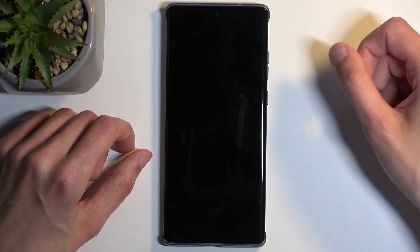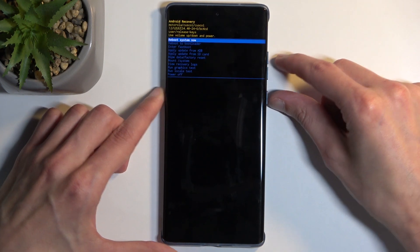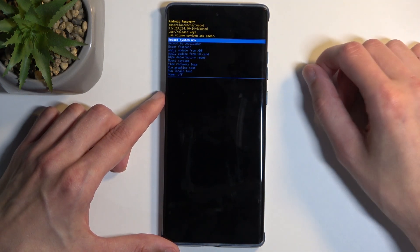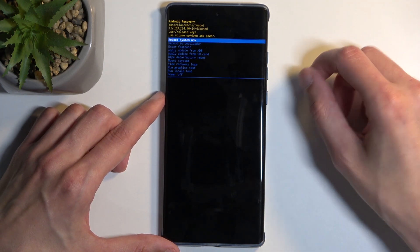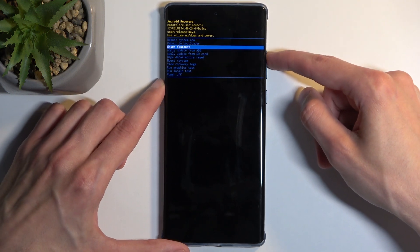Next you will see 'Android with no command.' To get past that, hold your power button and press volume up once. Now we are in recovery mode.